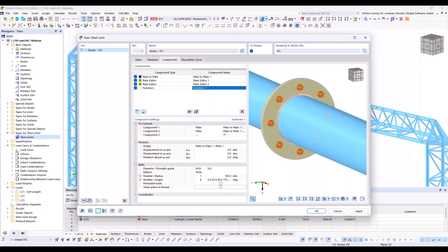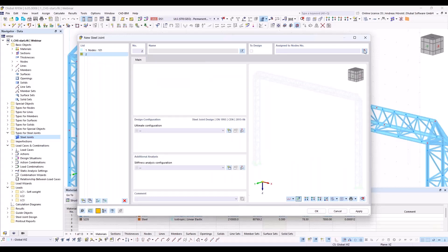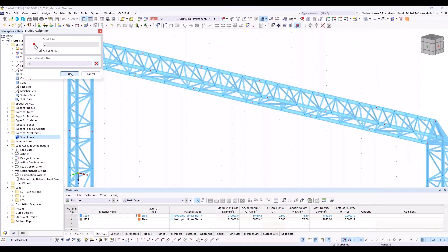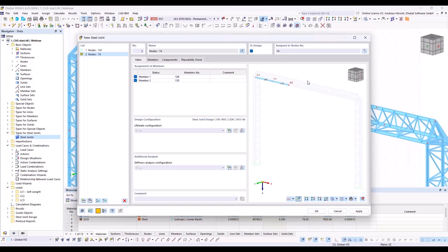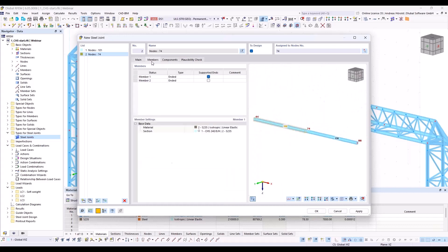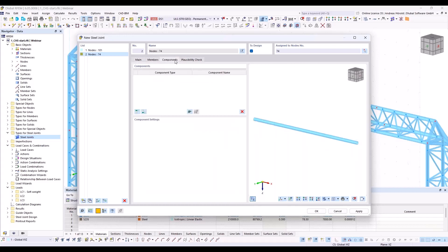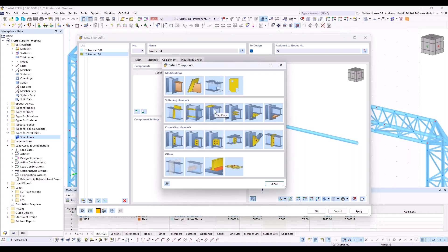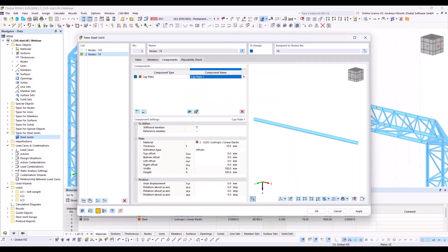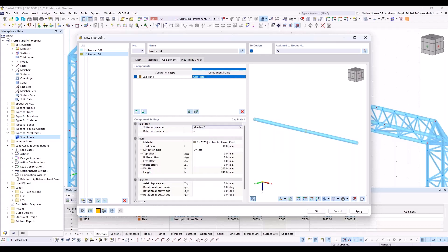We create the next connection. At the bottom left you can see 'create new joint' — I assign the node. You could also select more than one node. Ultimate configuration, standard. Members, components — we start with the first component: a cap plate. It's also quite a new component; you can use it also for the top of a column. In our case, we used it for a horizontal beam. Member should be member number one.